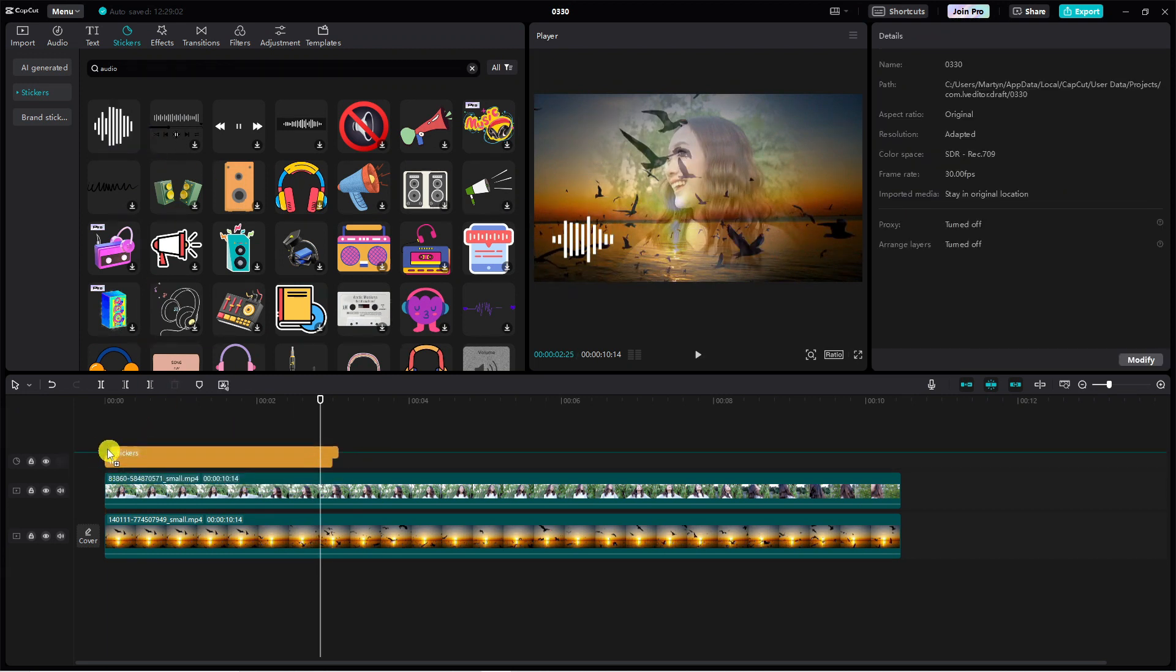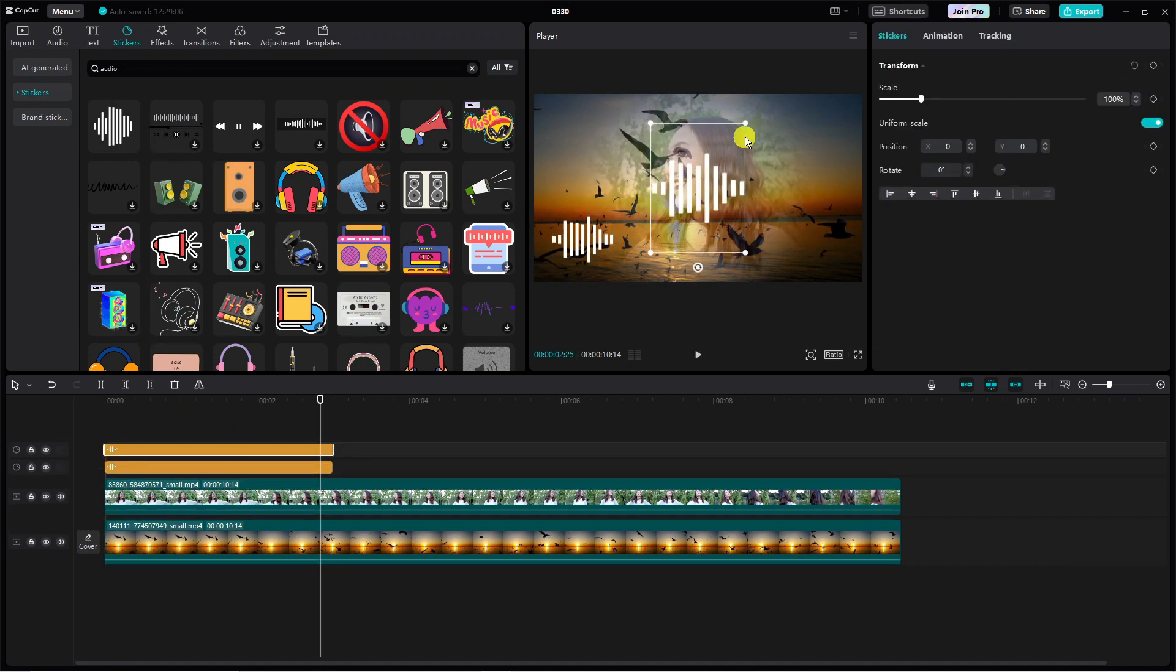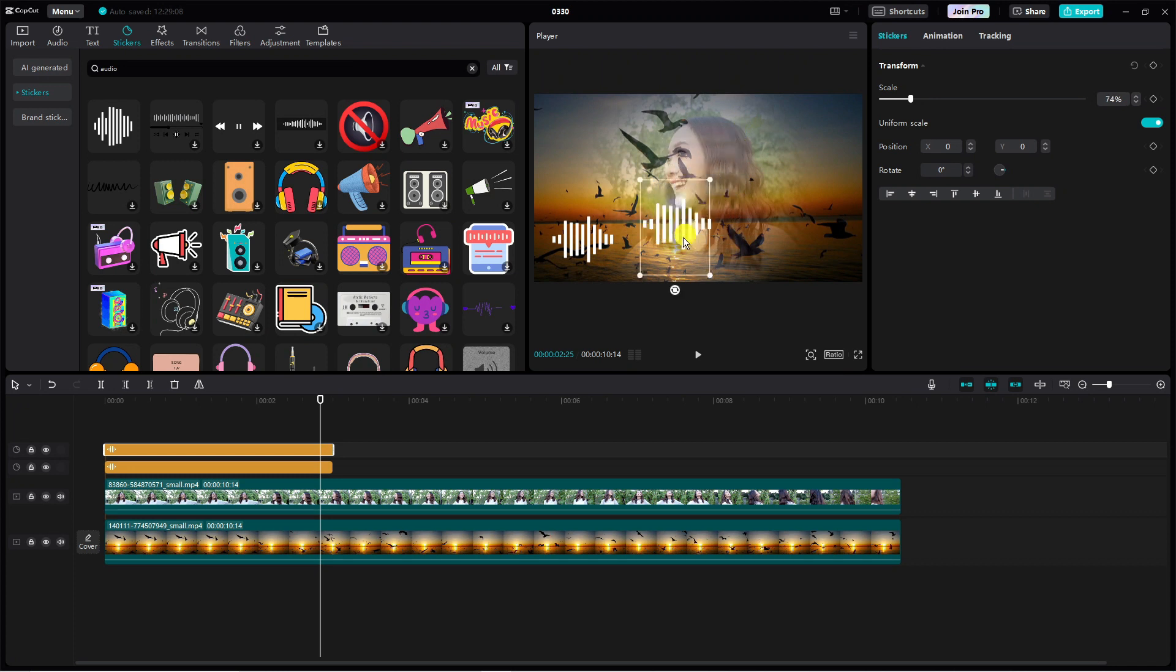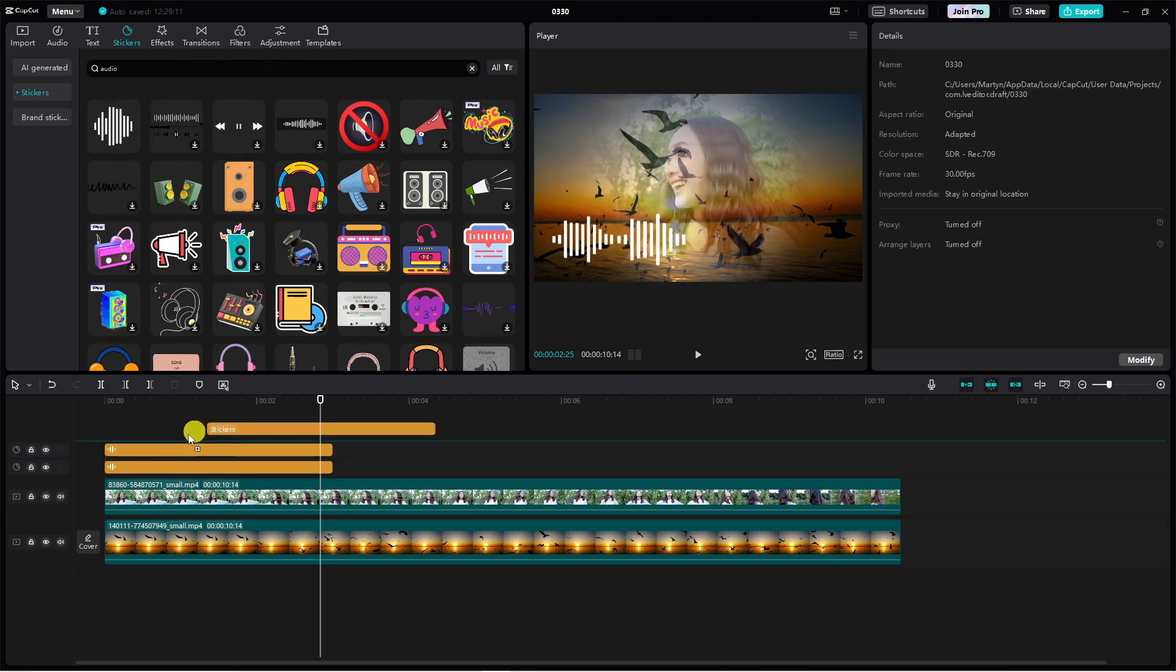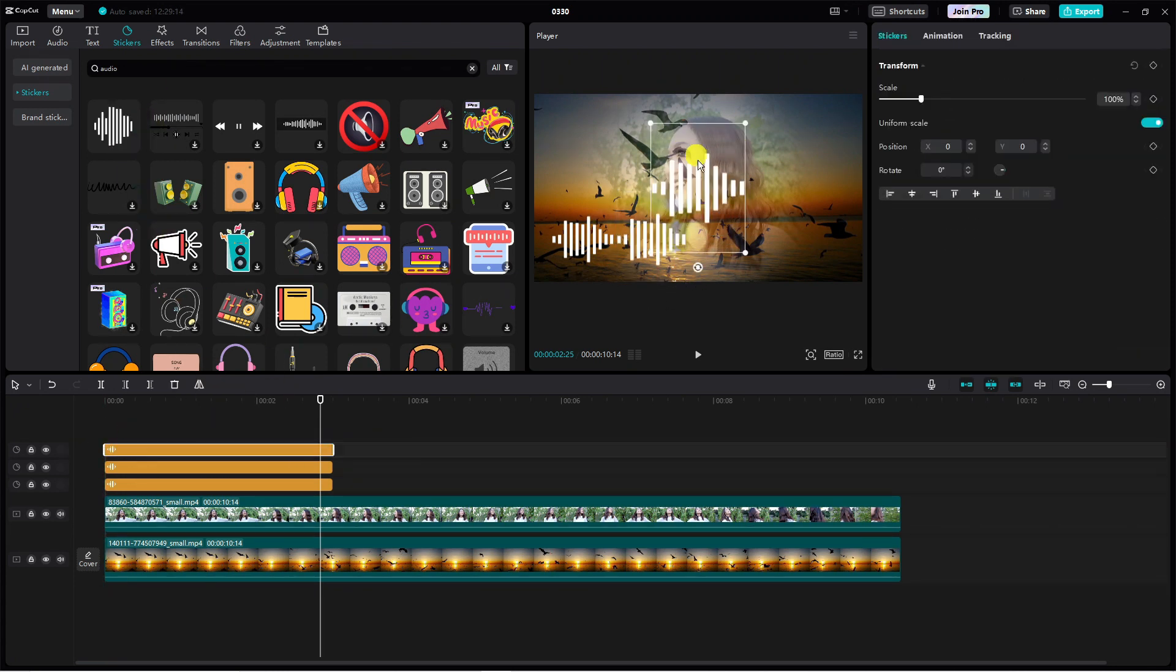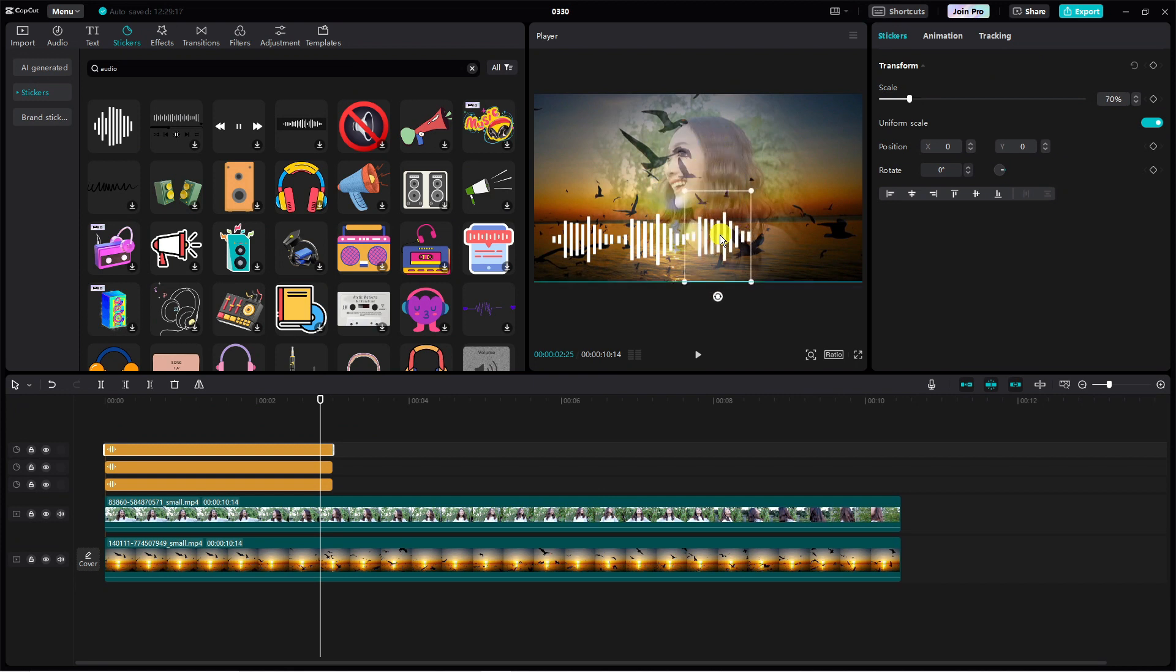We can go ahead and add another one as well, so we can join this up to the first one just like so. We can add a third one. You can do as many of these as you want, it's completely up to you.